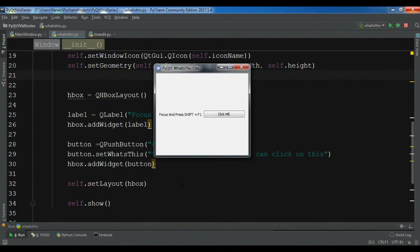Hello YouTubers, I am Parwiz and this is our 12th video in PyQt5 GUI application development. In the previous video we learned how you can use What's This widget in PyQt5.